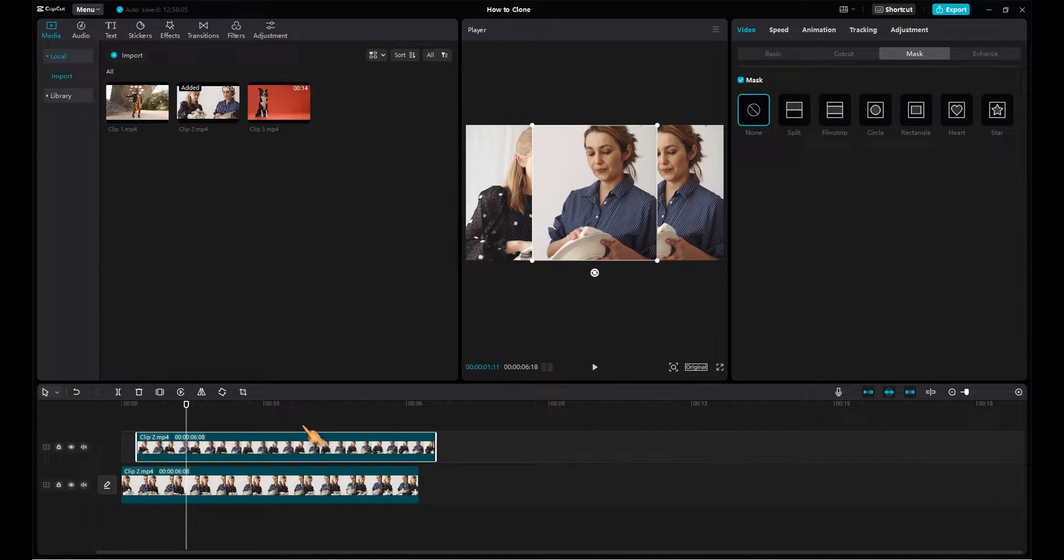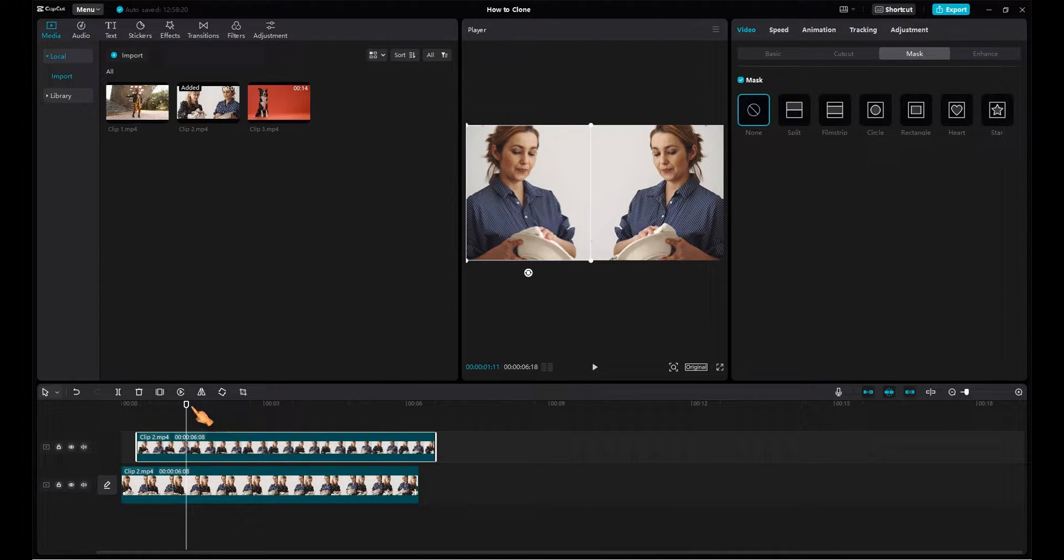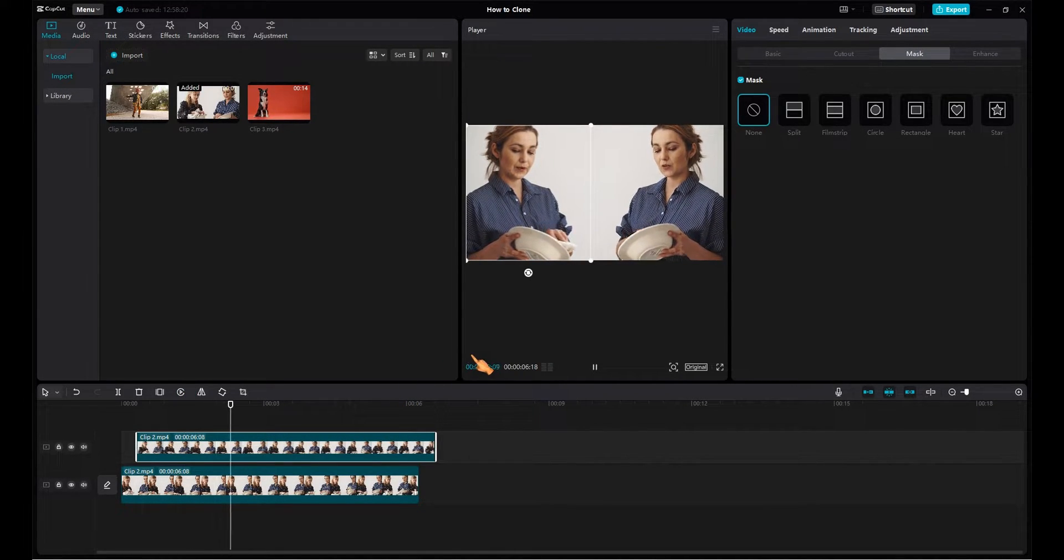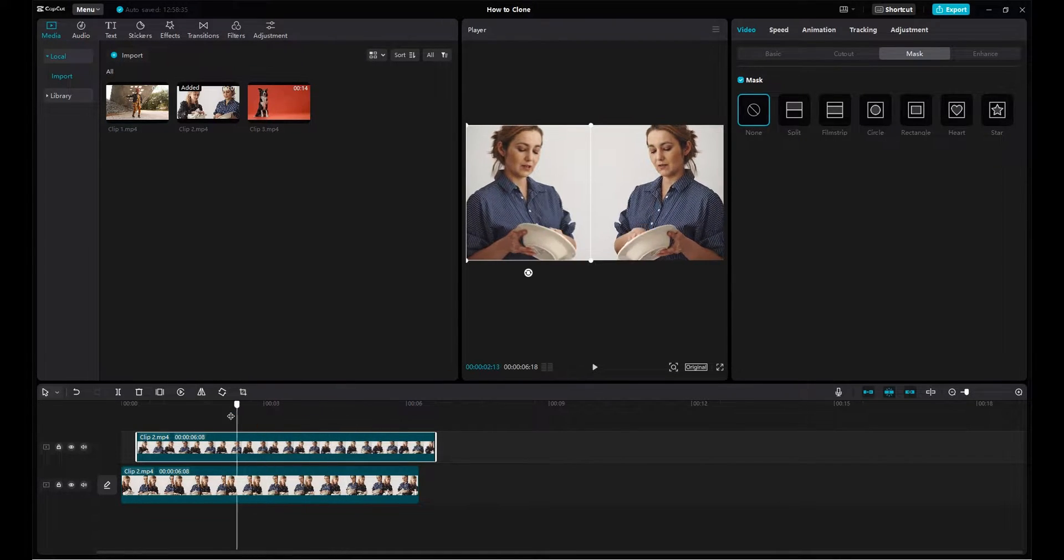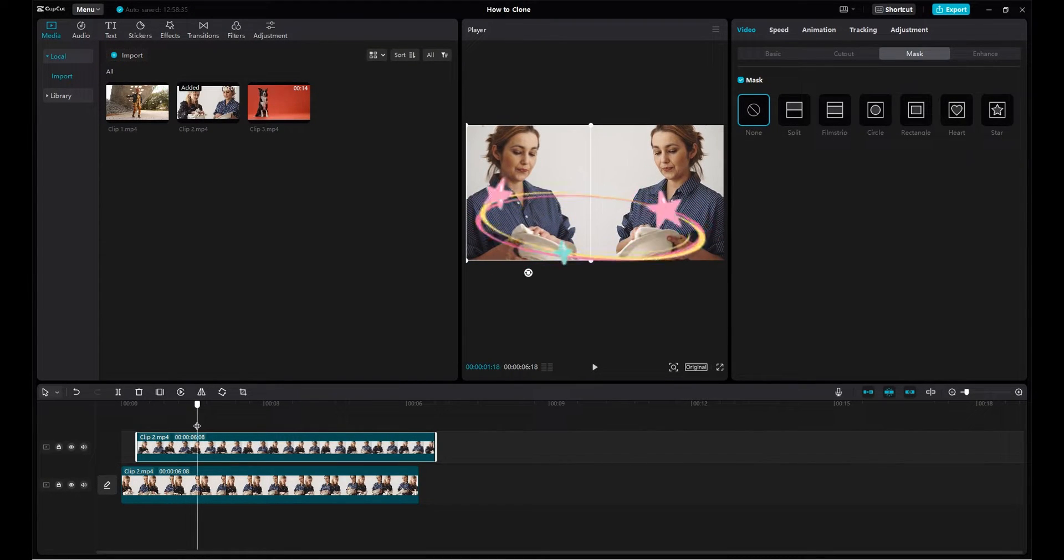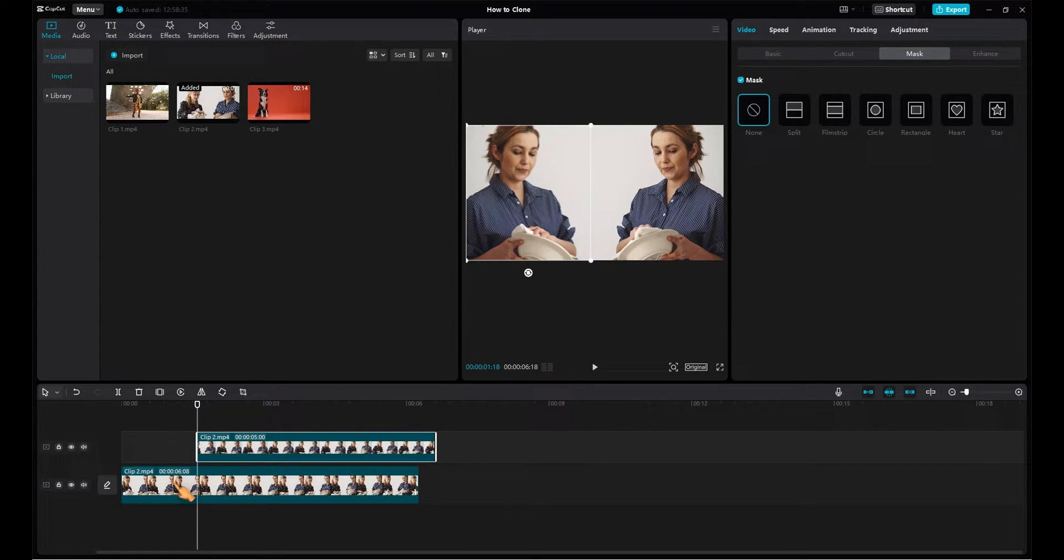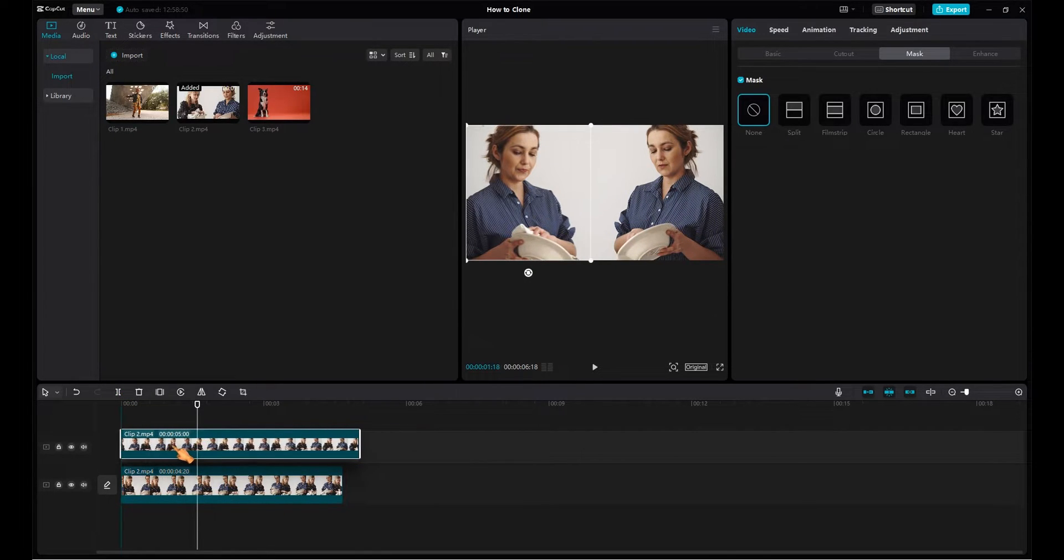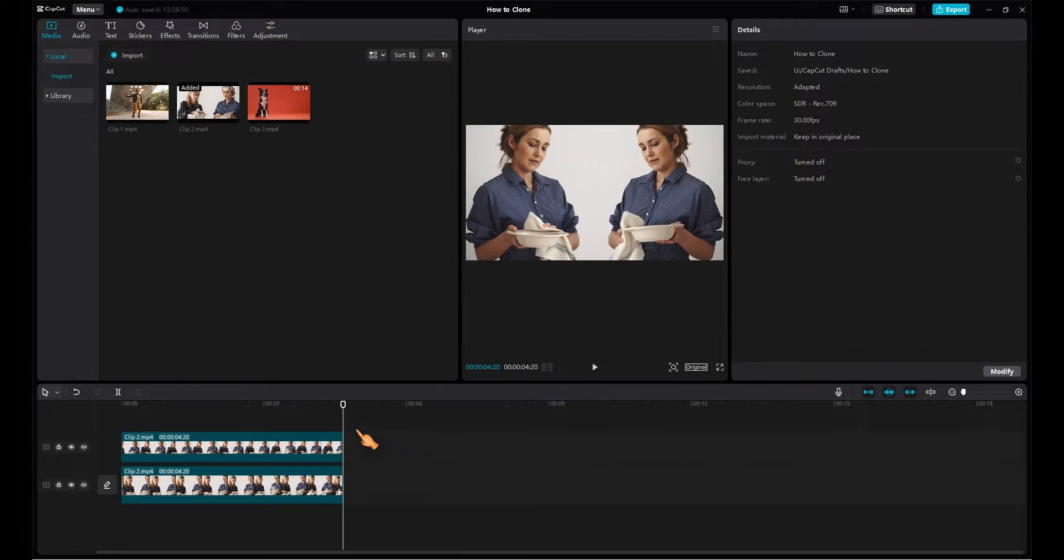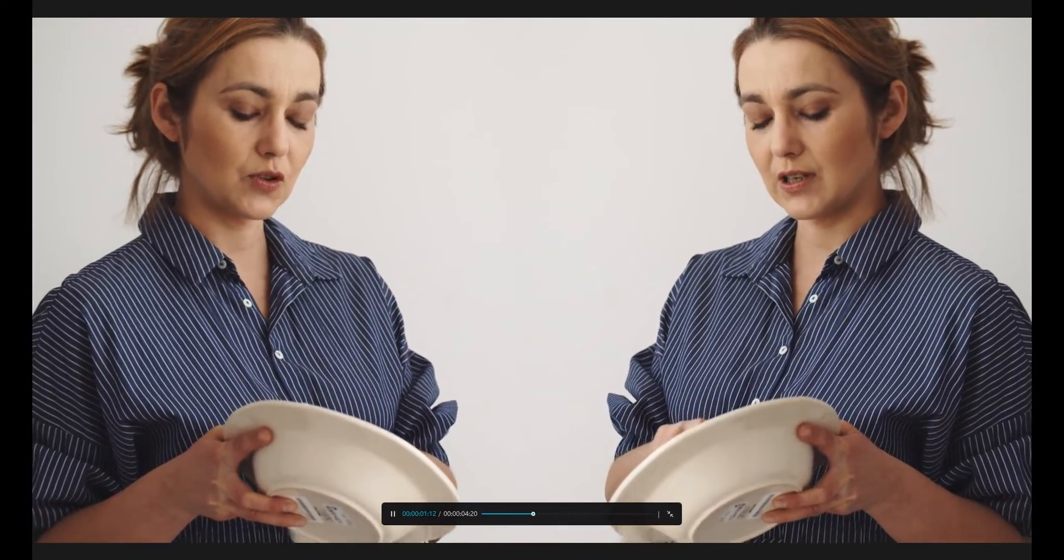Now mirror the clip and align it. Remove any overlapping. Preview in full screen. Now this is how you clone with the Crop tool.